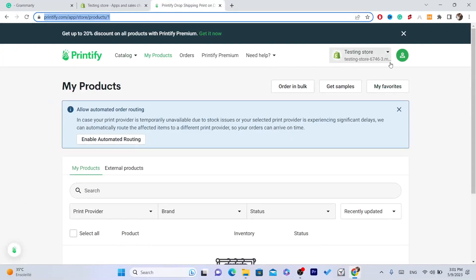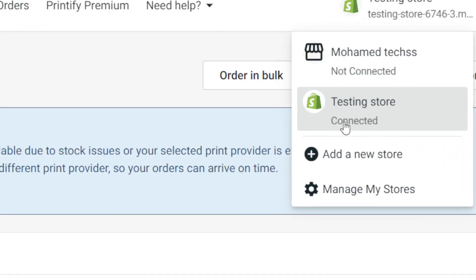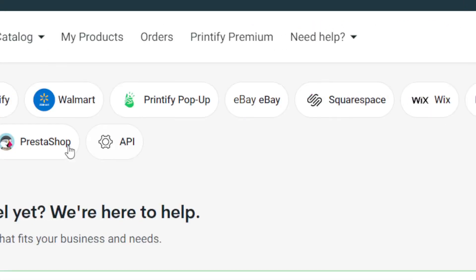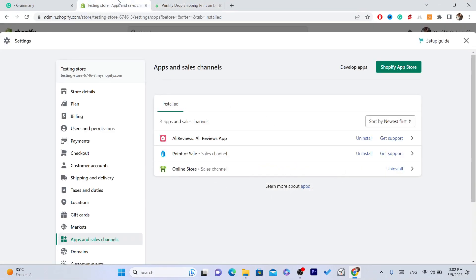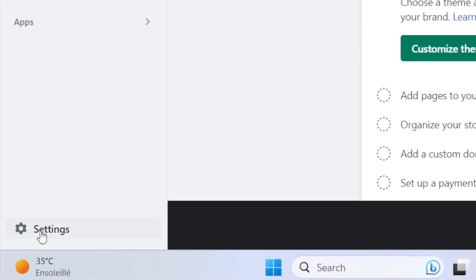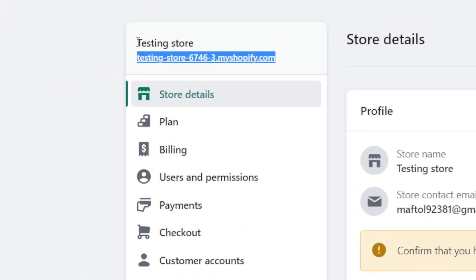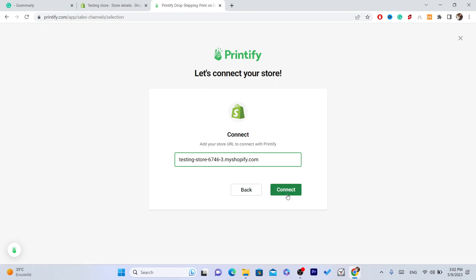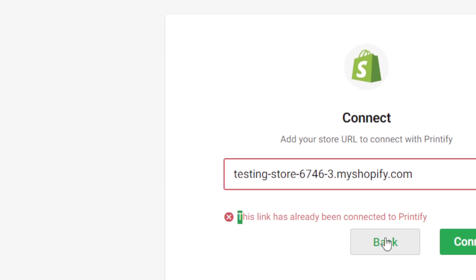On the My Store page, check if your store says Connected. If it doesn't say connected, click on Add New Store, select Shopify, and paste the URL of your Shopify store. You can find your store URL by clicking on Settings at the bottom left — just copy that URL and paste it here, then click Connect. Once connected, you'll see that your store is successfully linked to Printify.